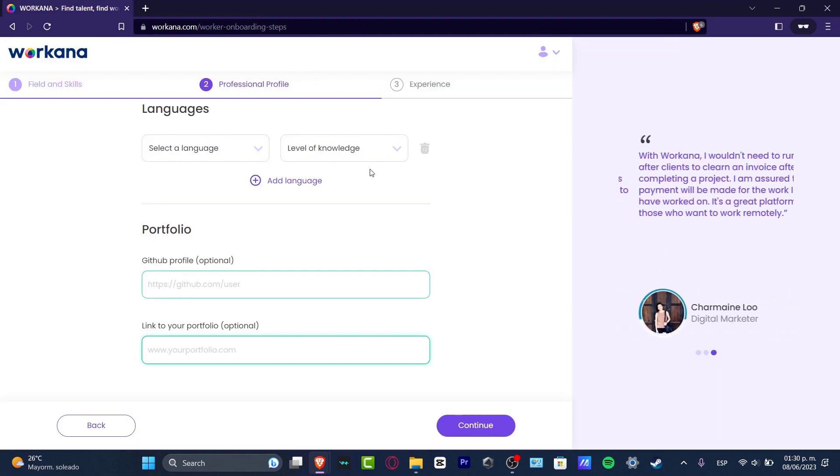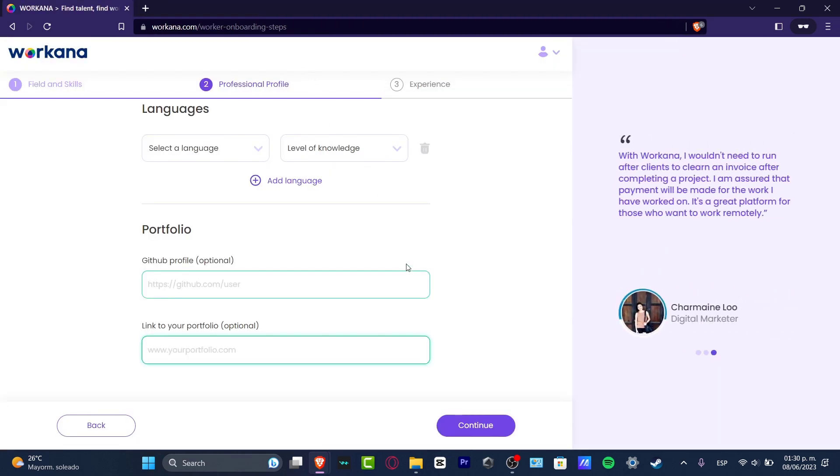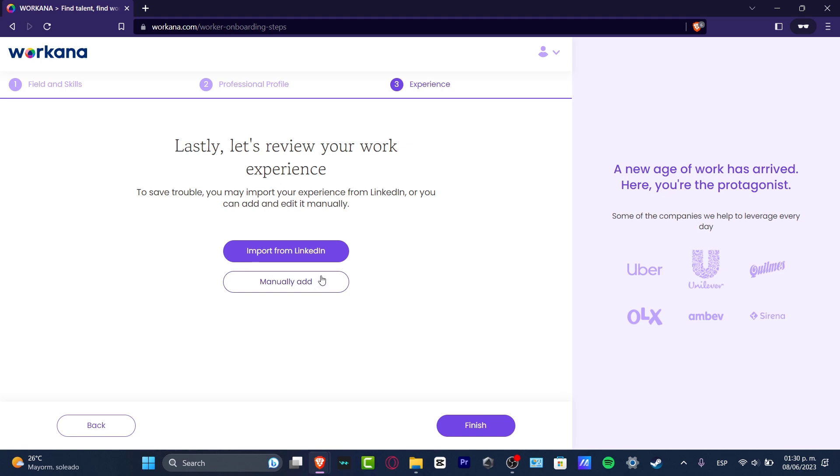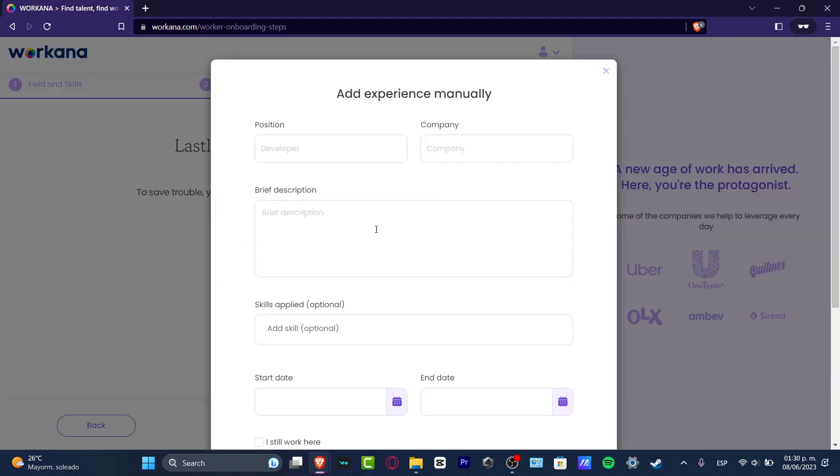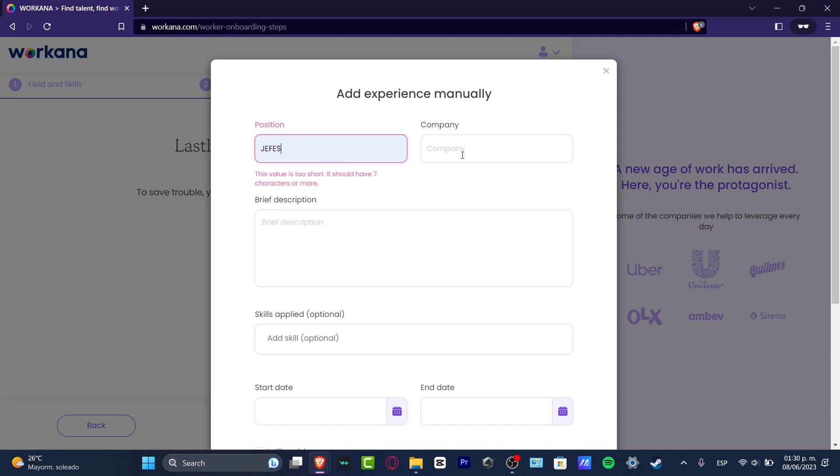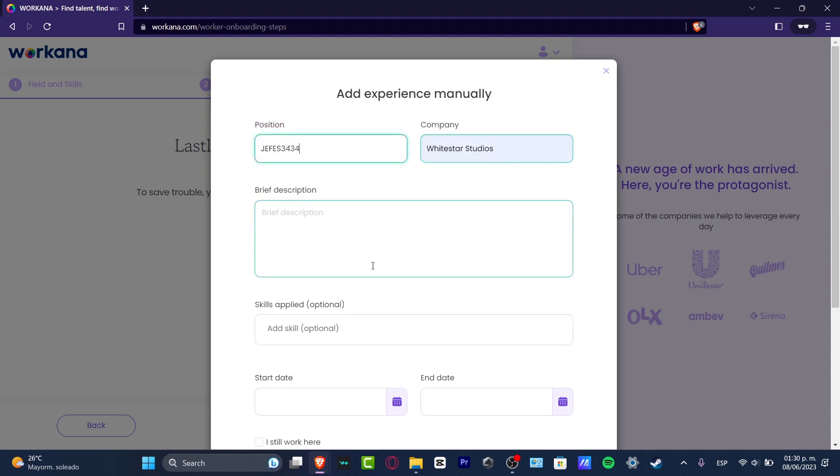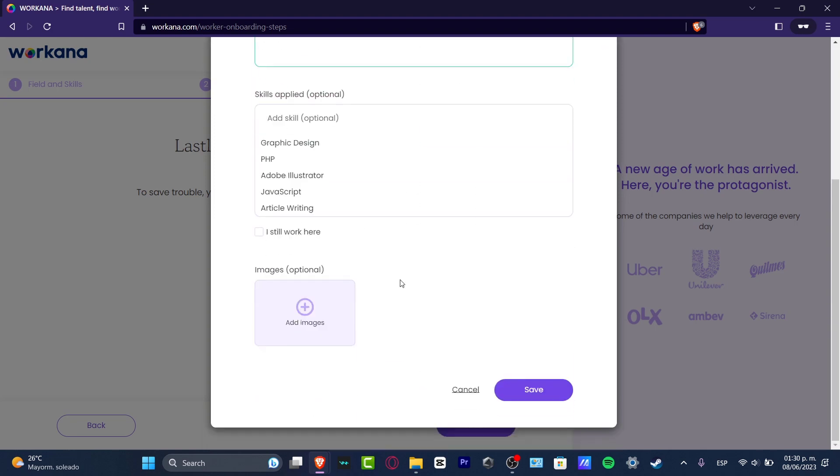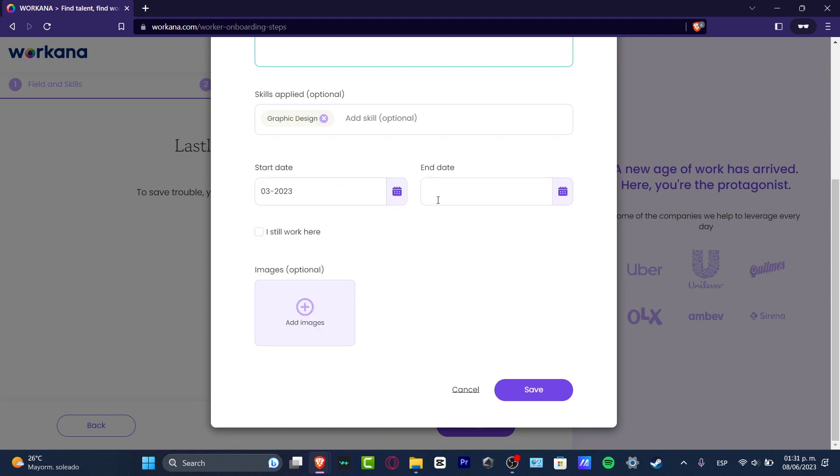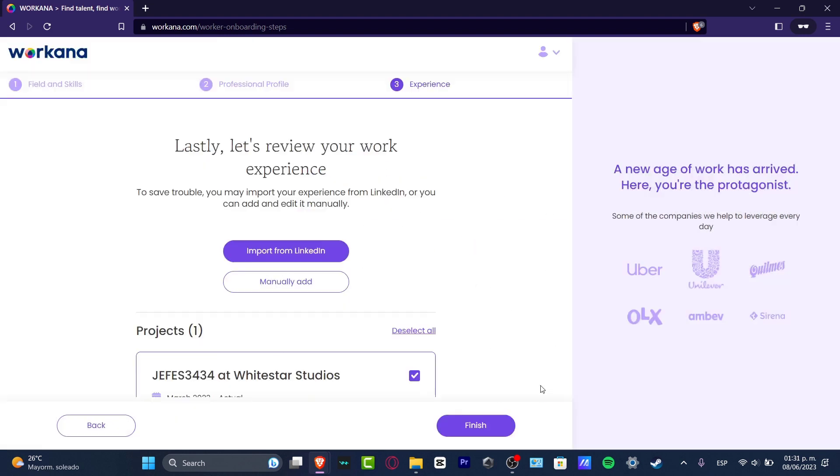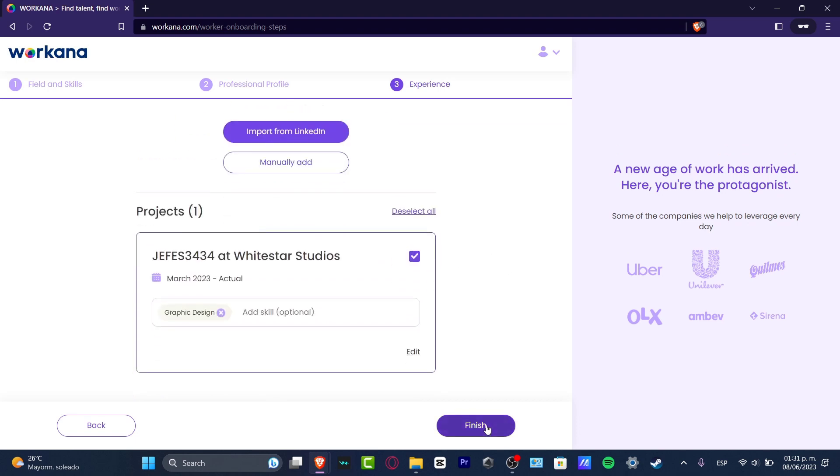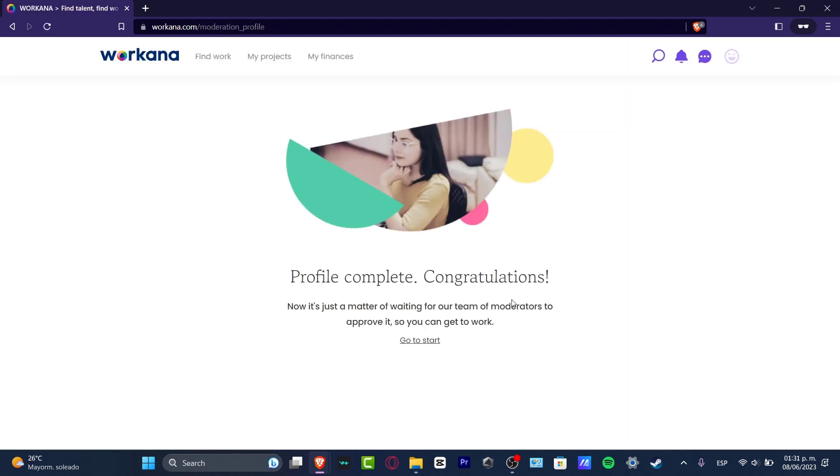You can add LinkedIn work experience or you can add this manually, speaking about the position, the company, the brief description, the skills applied, the dates, start dates, and whatever. What I want to do now is to just hit into save really quick and hit now into finish. It's going to be taking a few hours in order to have an actual profile completed, so we just need to wait till the team of the moderators to approve our account. I can go back into the start section and I can start to work here, but first of all we need to have the profile pending moderation.